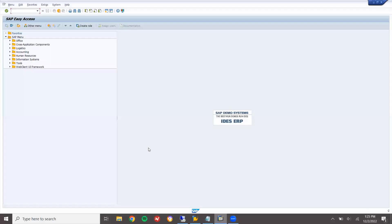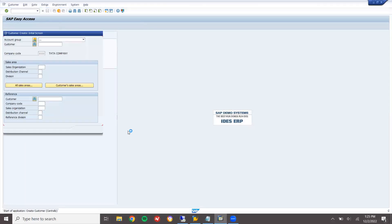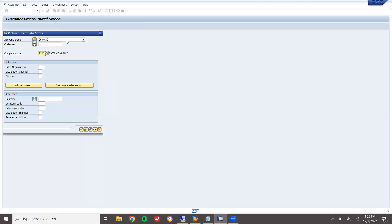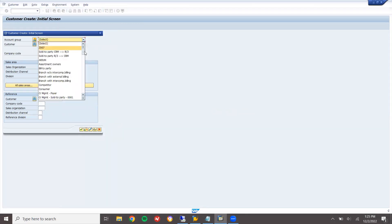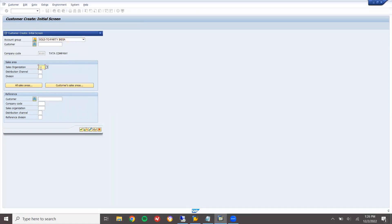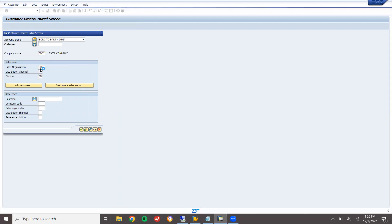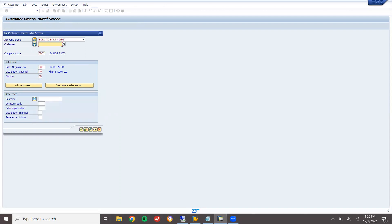Let's go to ECC now. XD01. Let's go to XD01. Select the account group — this is my account group. Company code is LD01, sales organization LD01, distribution channel LD, division LD. Select this one and press enter.